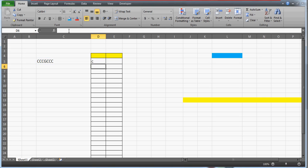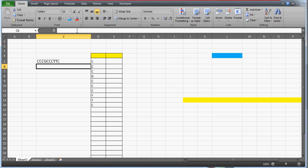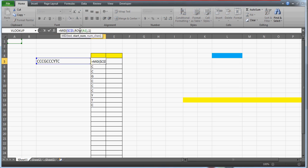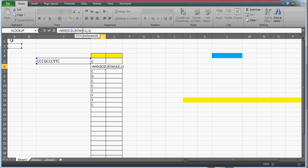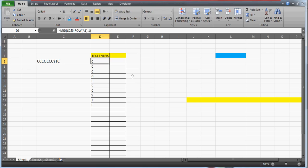I'm going to use MID here. The start number is ROW(A1), which gives one, and I want just one character. I'll lock the cell reference. Now you can see I've got all the character values extracted. I can drag the formula down for longer text. What we're doing is extracting cells one by one using MID: start from ROW(A1) — which is one — and return one character, so we get all text entries separated out.